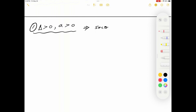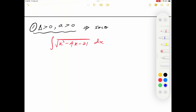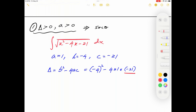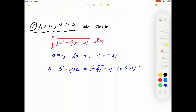Let's evaluate ∫√(x²−4x−21) dx. Comparing with ax²+bx+c: a=1, b=−4, c=−21. The discriminant Δ = (−4)²−4(1)(−21) is positive since both terms are positive. Since Δ>0 and a=1>0, this is case one. We will now solve this problem.